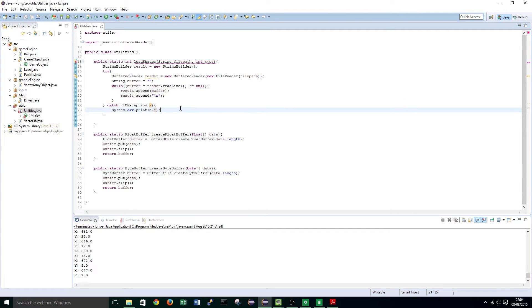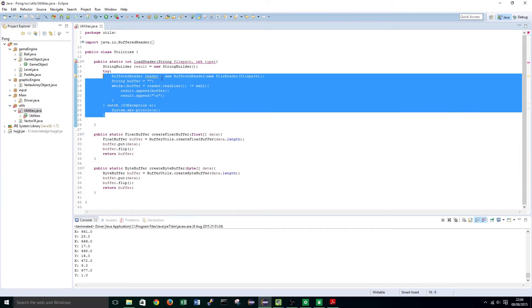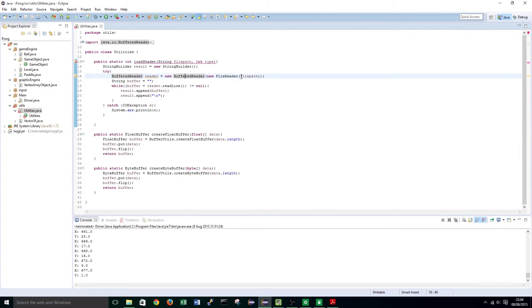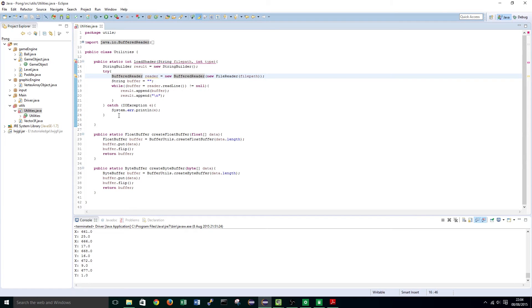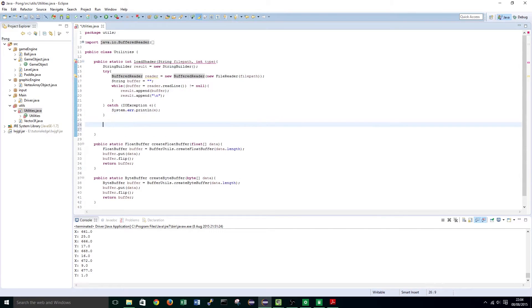What this basically does is it takes in the file path of a shader and then takes in all the source code from that file and creates it as one big string. This will allow us to pass it into a shader object that we will create just now.